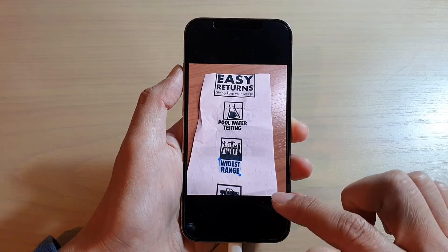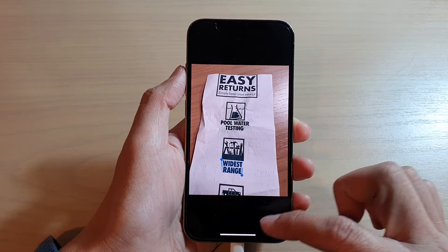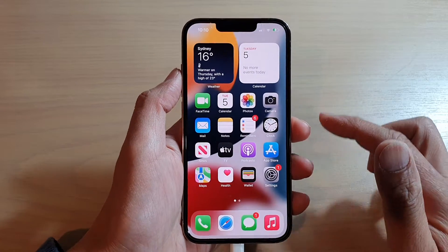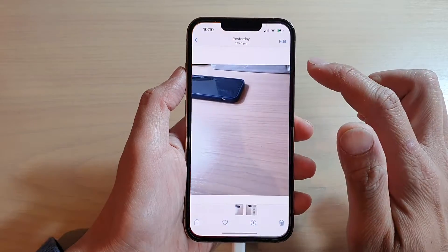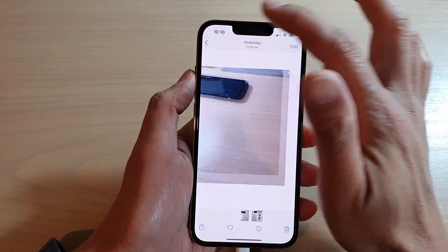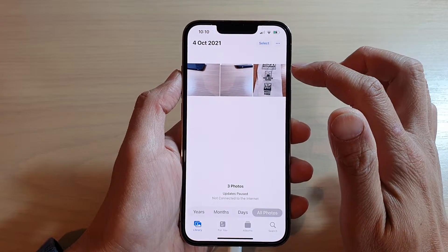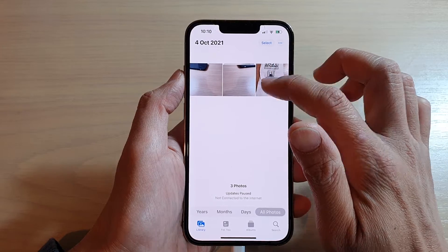First, let's go back to your home screen by swiping up at the bottom of the screen. On your home screen, tap on Photos. And in Photos, open up a picture or a photo.